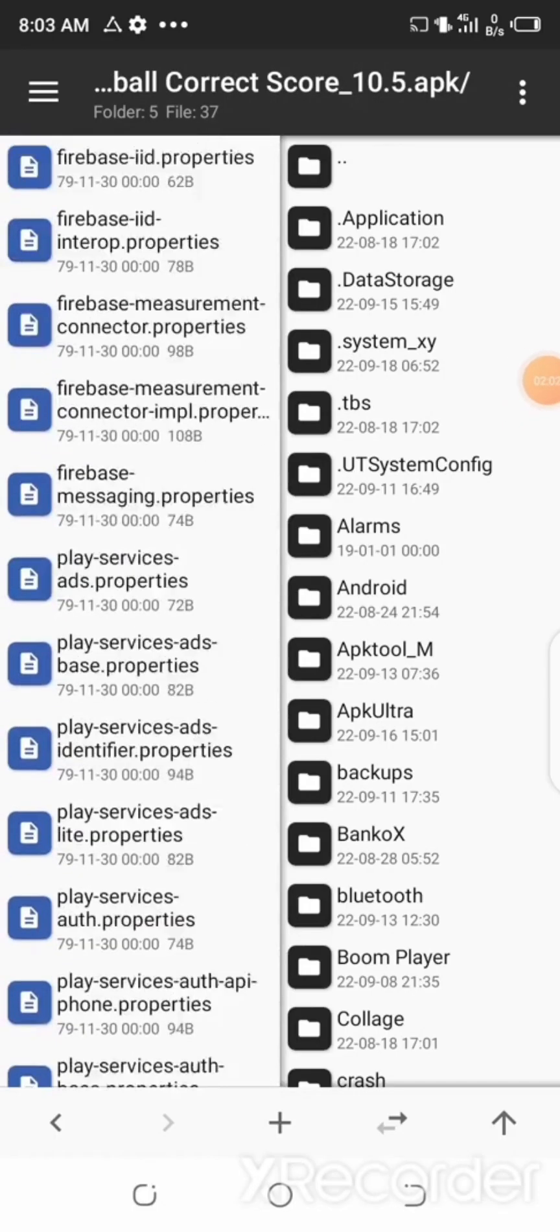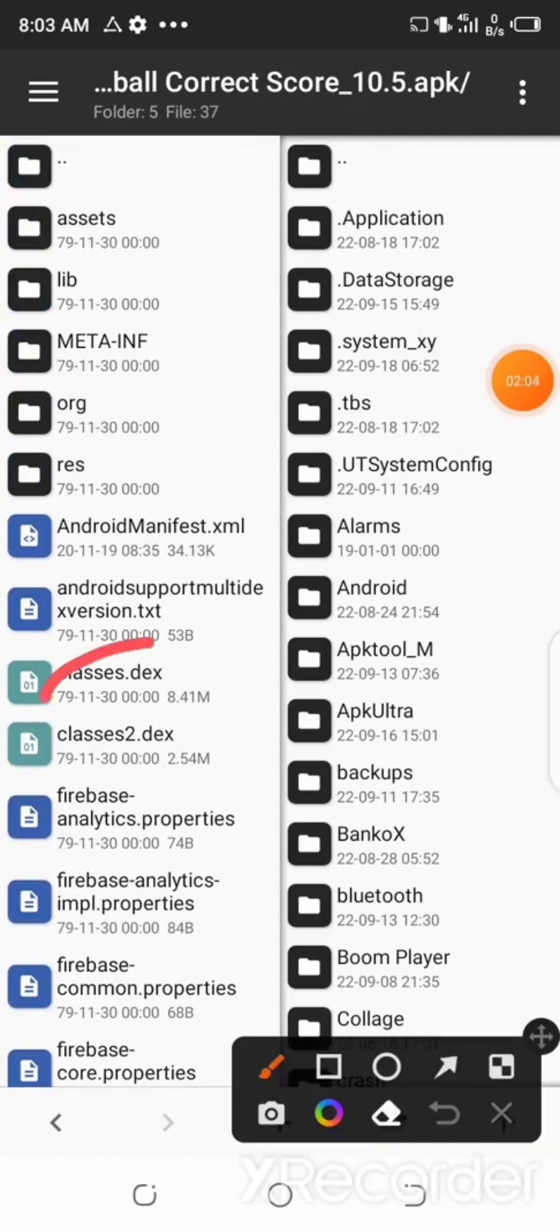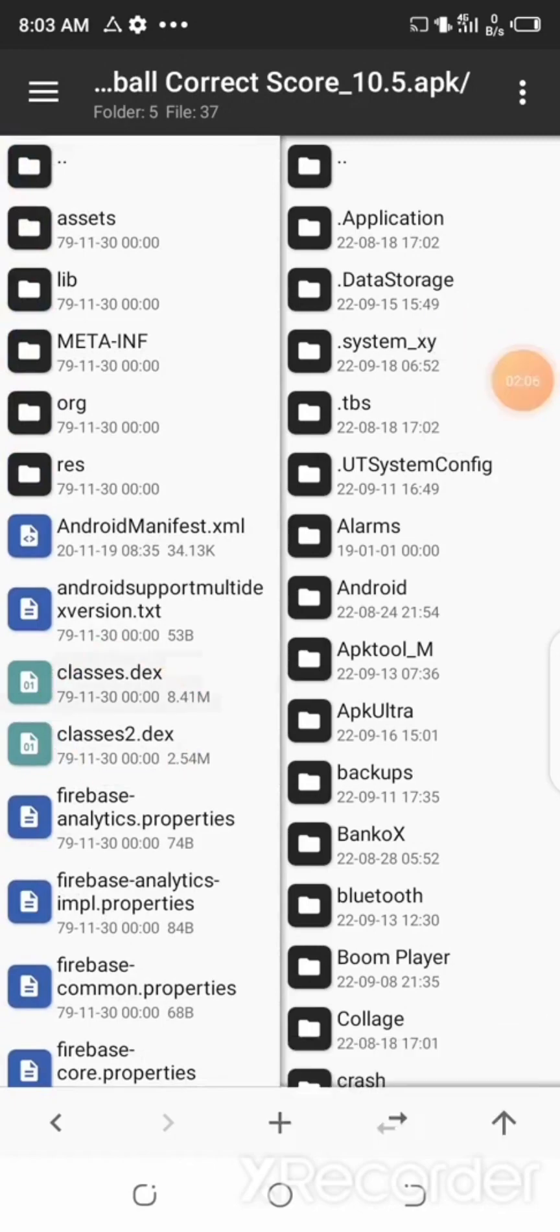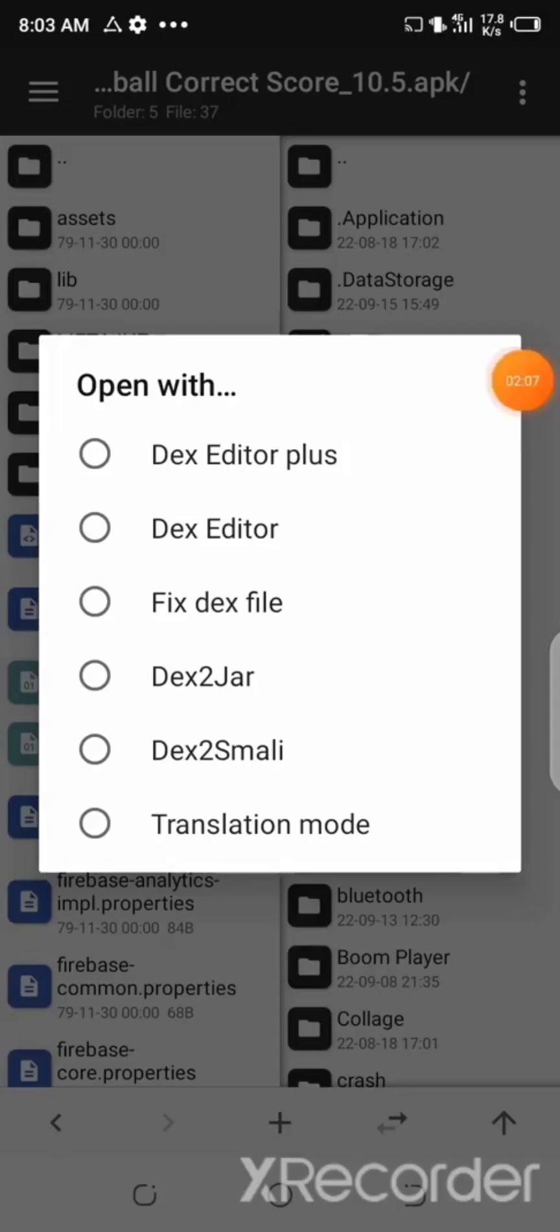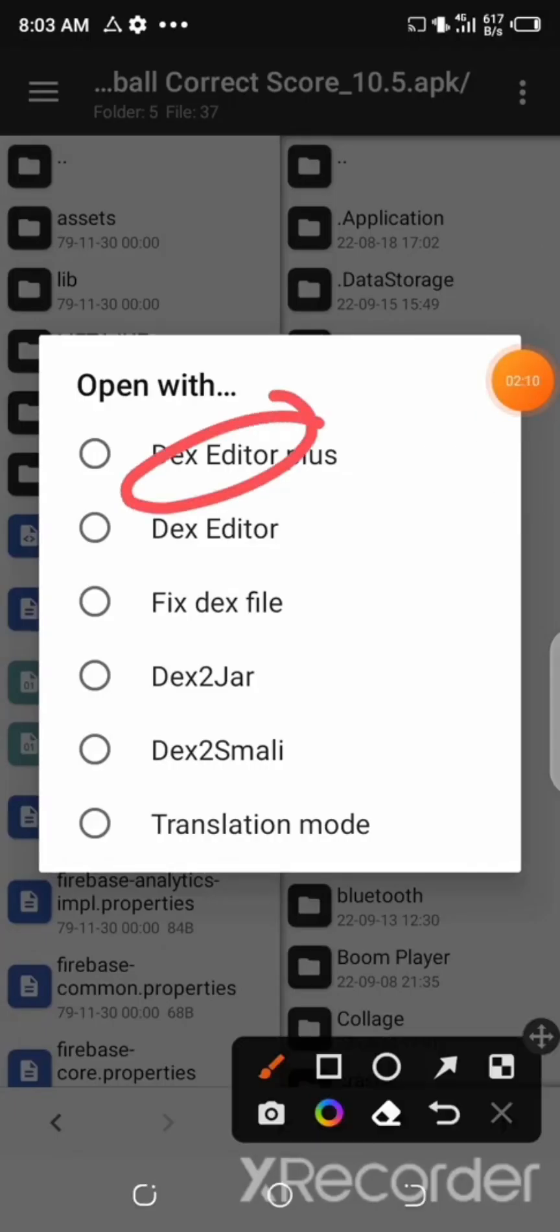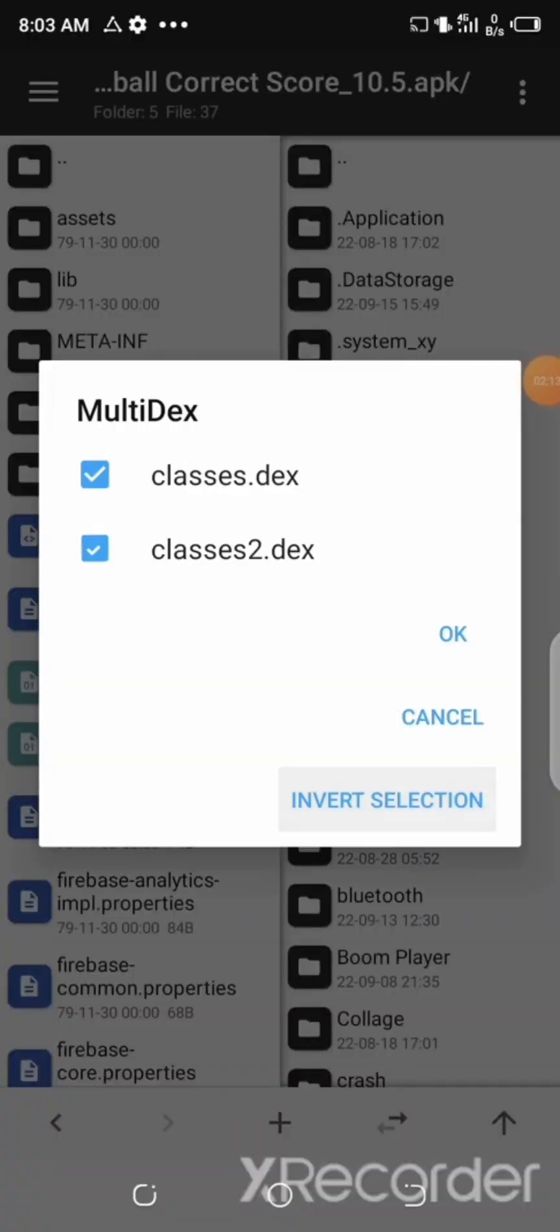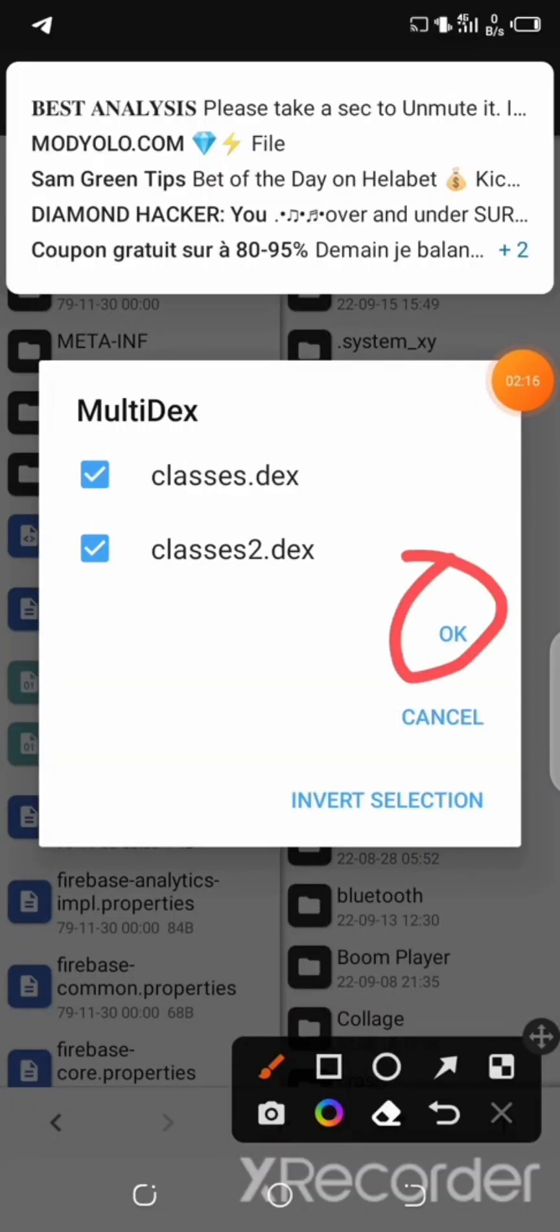And after that, click on the app again and then click on View. After that, look for the classes.dex and then select it. Now select the Dex Editor Plus, and now click Select All and then click OK.